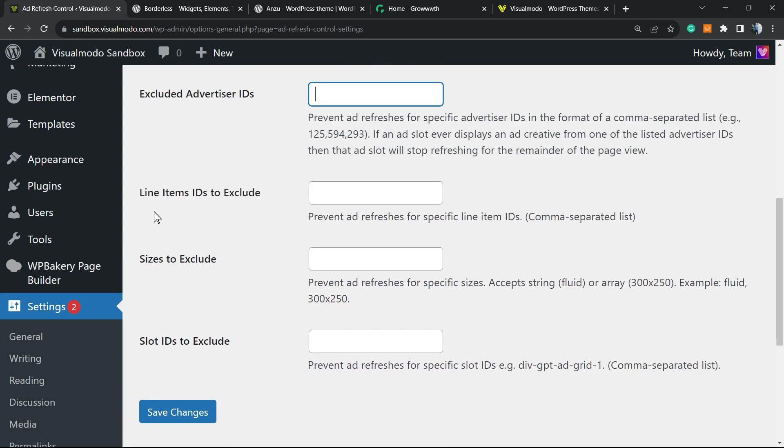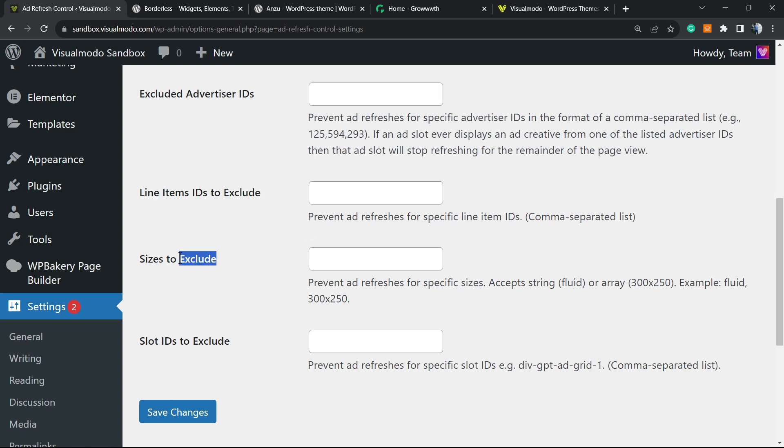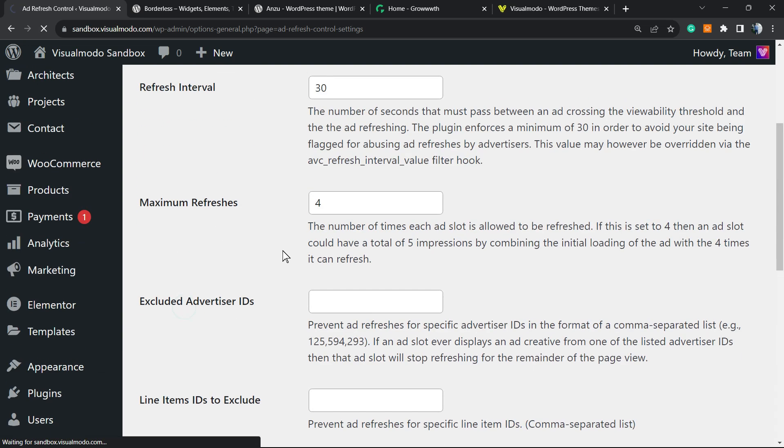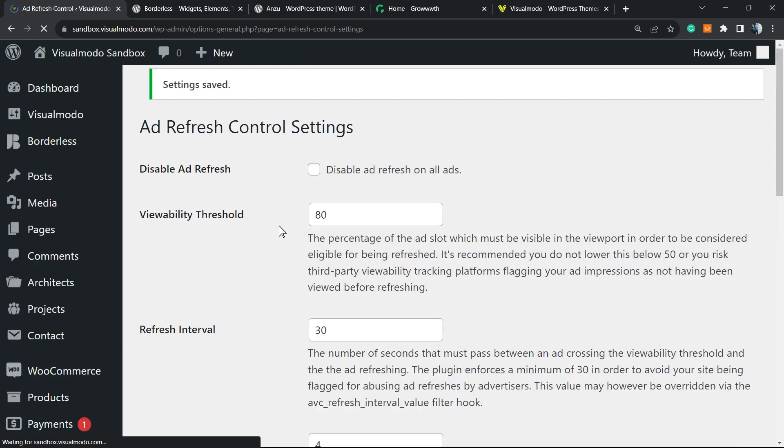Line Items IDs to Exclude - same thing. Sizes to Exclude - you can exclude banners by size. Slot IDs to Exclude - nothing much to do right here. Save Changes and your ads are going to be already refreshing on your site.